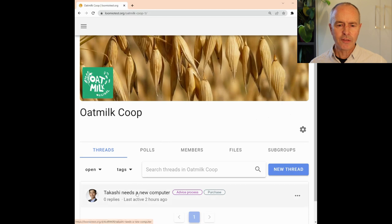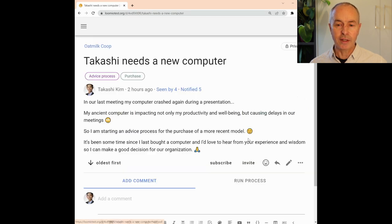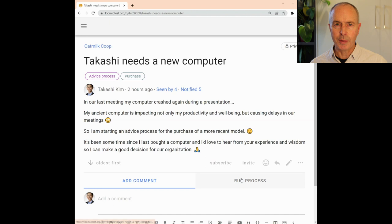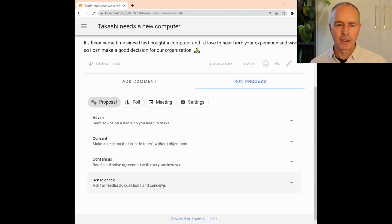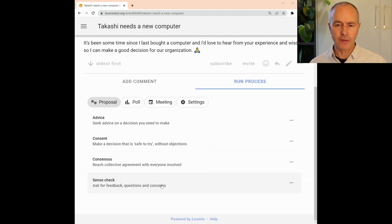When you next open a thread in Loomio or start a new poll, you can run a predefined Loomio proposal template. If you're unsure which decision process to use, start with SenseCheck.